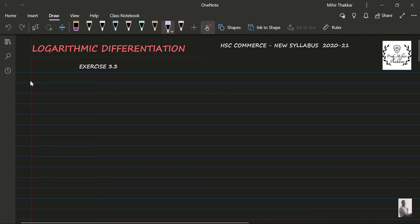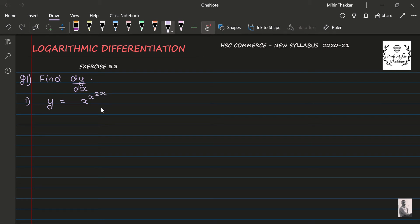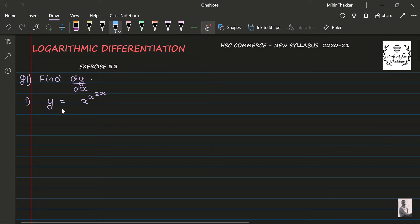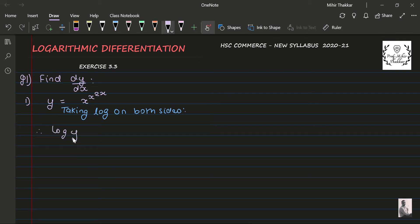Question number one says find dy/dx. The first one we have is y equal to x to the power x, and again to the power 2x. Since it is a function raised to another function, whenever we have to simplify this kind of question we have to take log on both sides. So: log y = log(x^(x^(2x))).